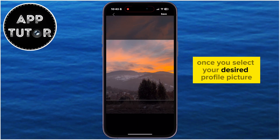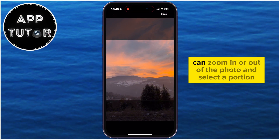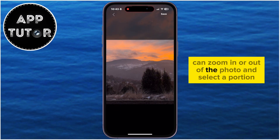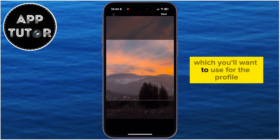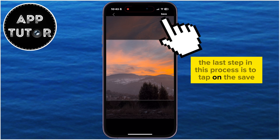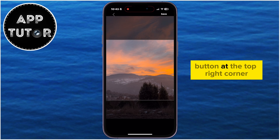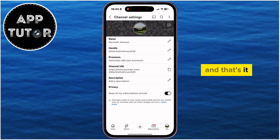Once you select your desired profile picture, you can zoom in or out of the photo and select a portion which you'll want to use for the profile. The last step in this process is to tap on the Save button at the top right corner, and that's it.